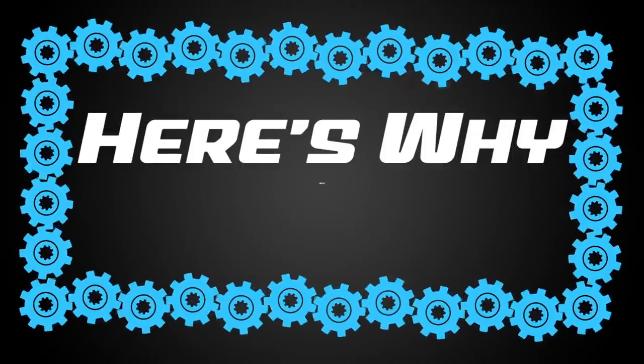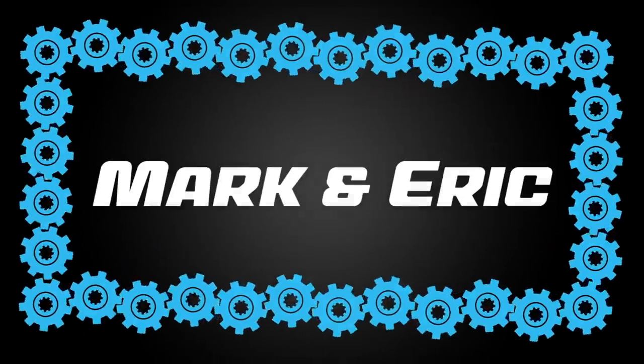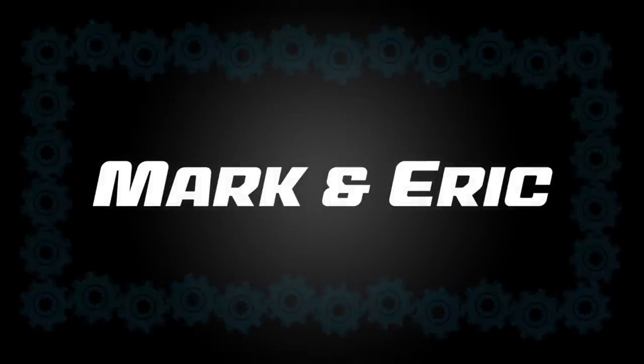Hello and welcome to another episode of Here's Why with Mark and Eric. So Eric, I kind of feel like I should put on a tinfoil hat before I ask this, but is the singularity upon us?